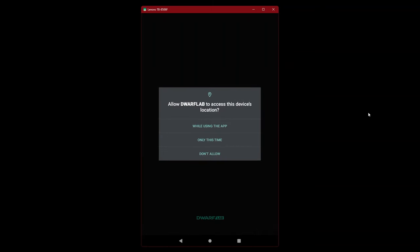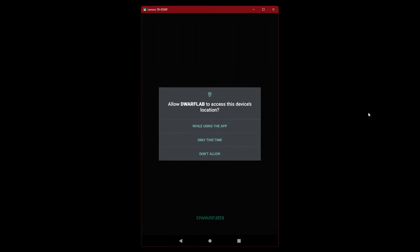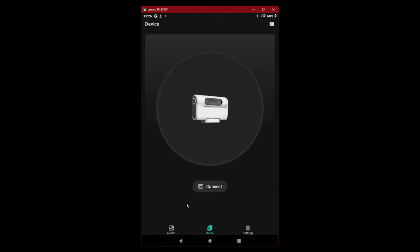Service agreement, privacy policy. Agree. Allow Dwarf Lab to access device's location. Allow while using the app and connect.